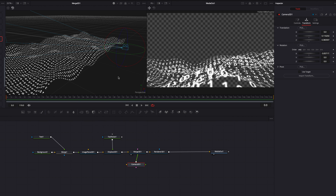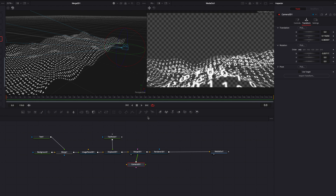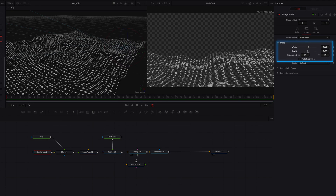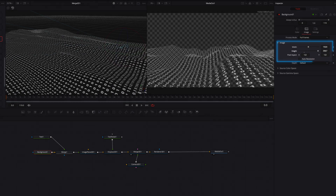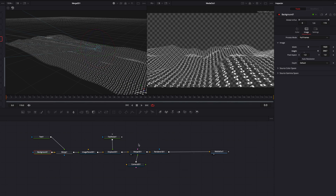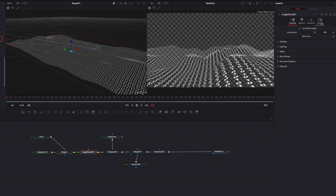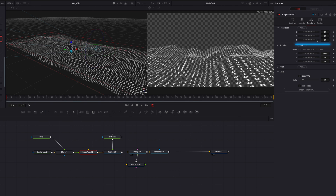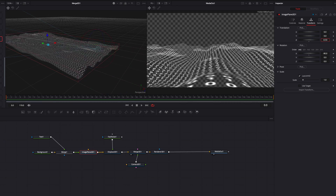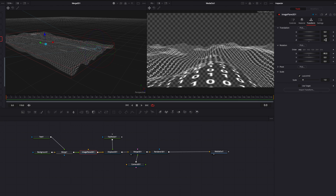At this point our background has a very abrupt drop off towards the end. We can fix this by coming to the background node, going to the Image tab, and turning off auto resolution. Then bring the height parameter all the way up — now we see this much more elongated background looking a lot better. We can also come to the Image Plane 3D node, go to Transform, and under Translation Z bring it up a little so we get more of it in front of the camera.